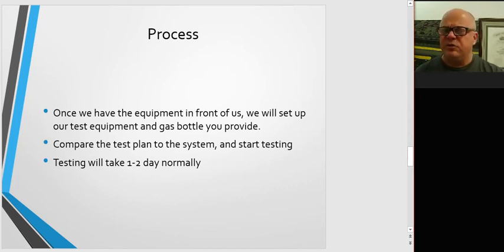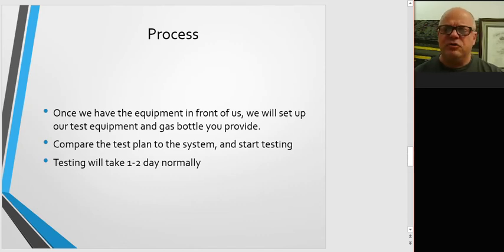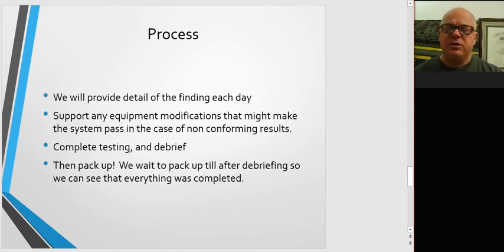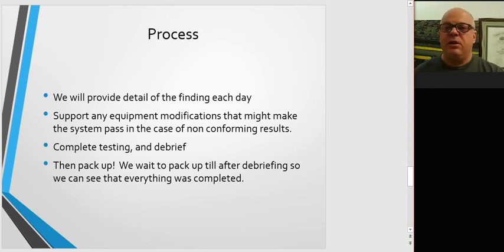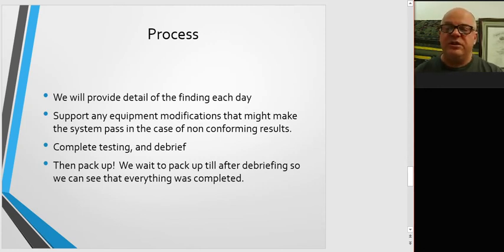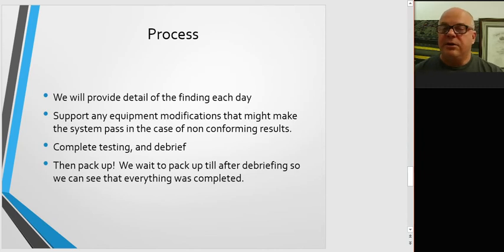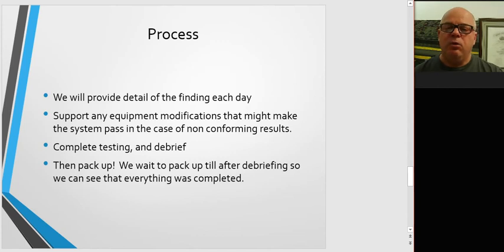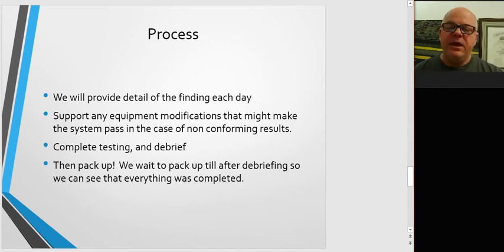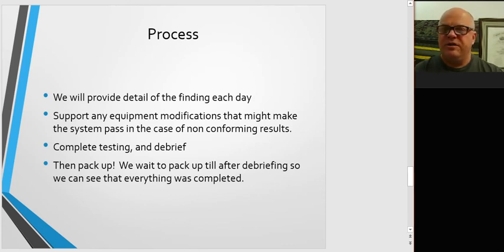Testing normally takes one to two days, sometimes a little longer, but that's unusual. That's a really big system. We'll provide detailed findings each day, and we'll support any equipment modifications that your team needs to make for the system to pass, like changing louvers or closing louvers, or if somebody needs to take a door off to a shop and cut some holes in it to allow more airflow, we'll help you understand that. Then we'll complete the testing and do a full debriefing of where we are, what we found, and what's been developed.